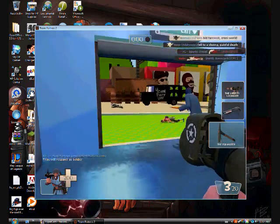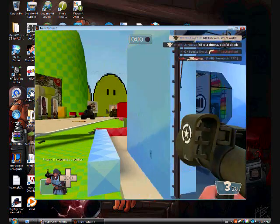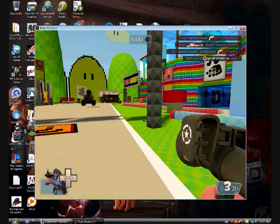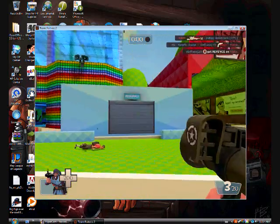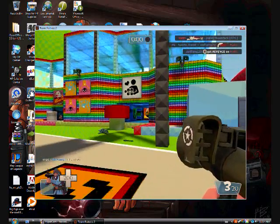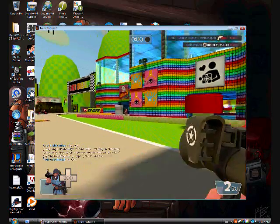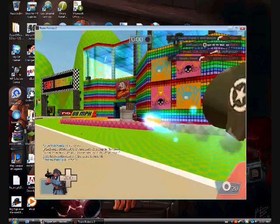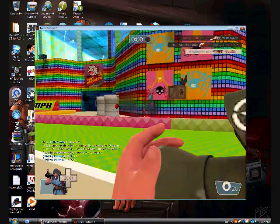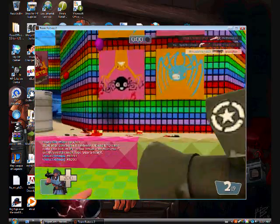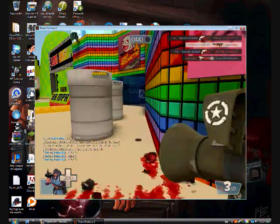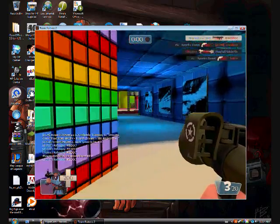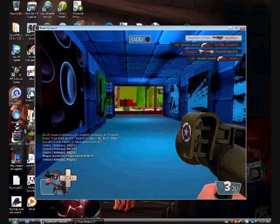Alright, so next up we have the Soldier here with my Liberty Launcher. The Soldier is really good in this map if you really know how to use him. Because his crit rockets are pretty much one hit kill against everybody. You'll see me pretty much own it up here as the Soldier.